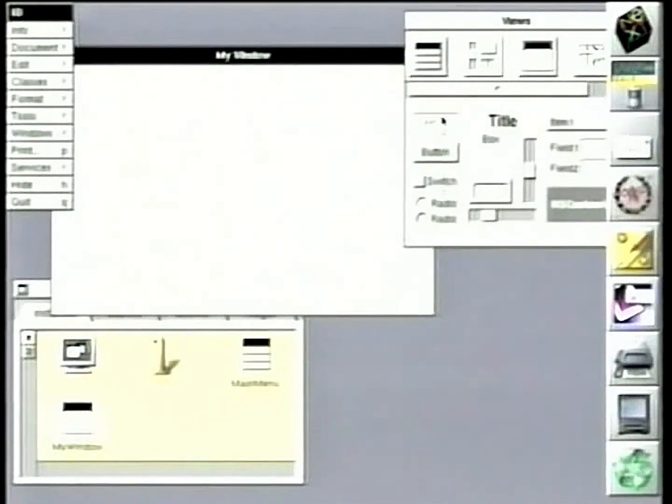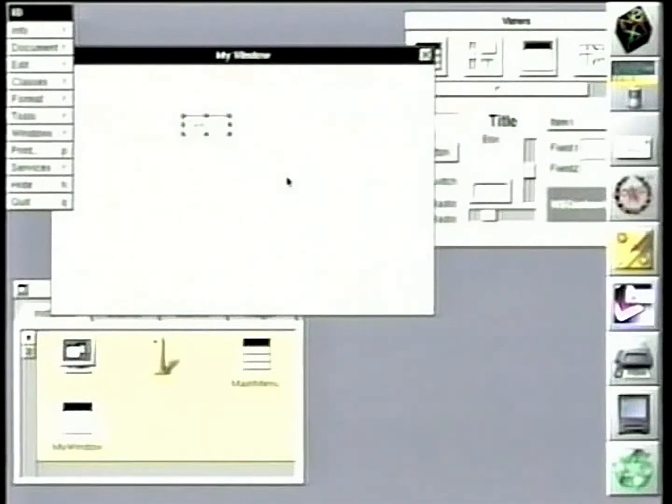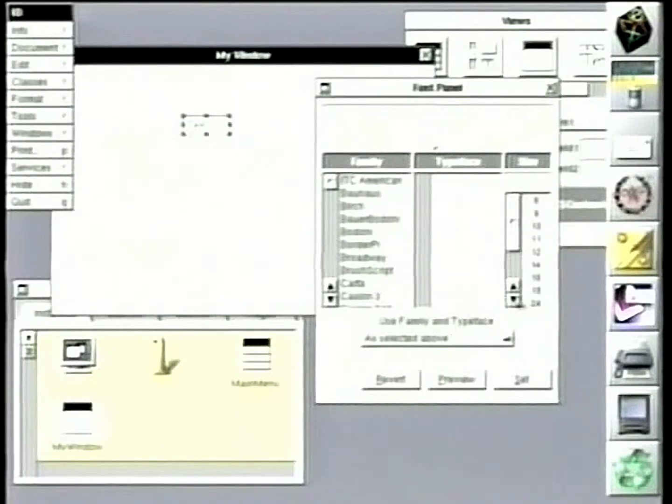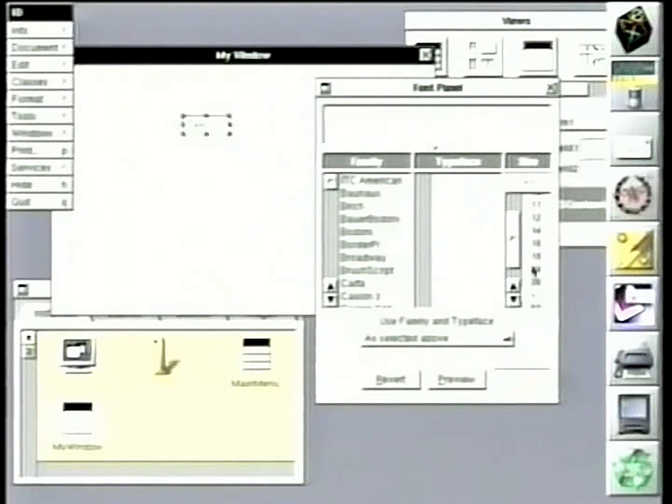And we'll just take a text field right here, and we'll bring up the font panel here. And we'll go ahead and make that a large font so we can all read it.